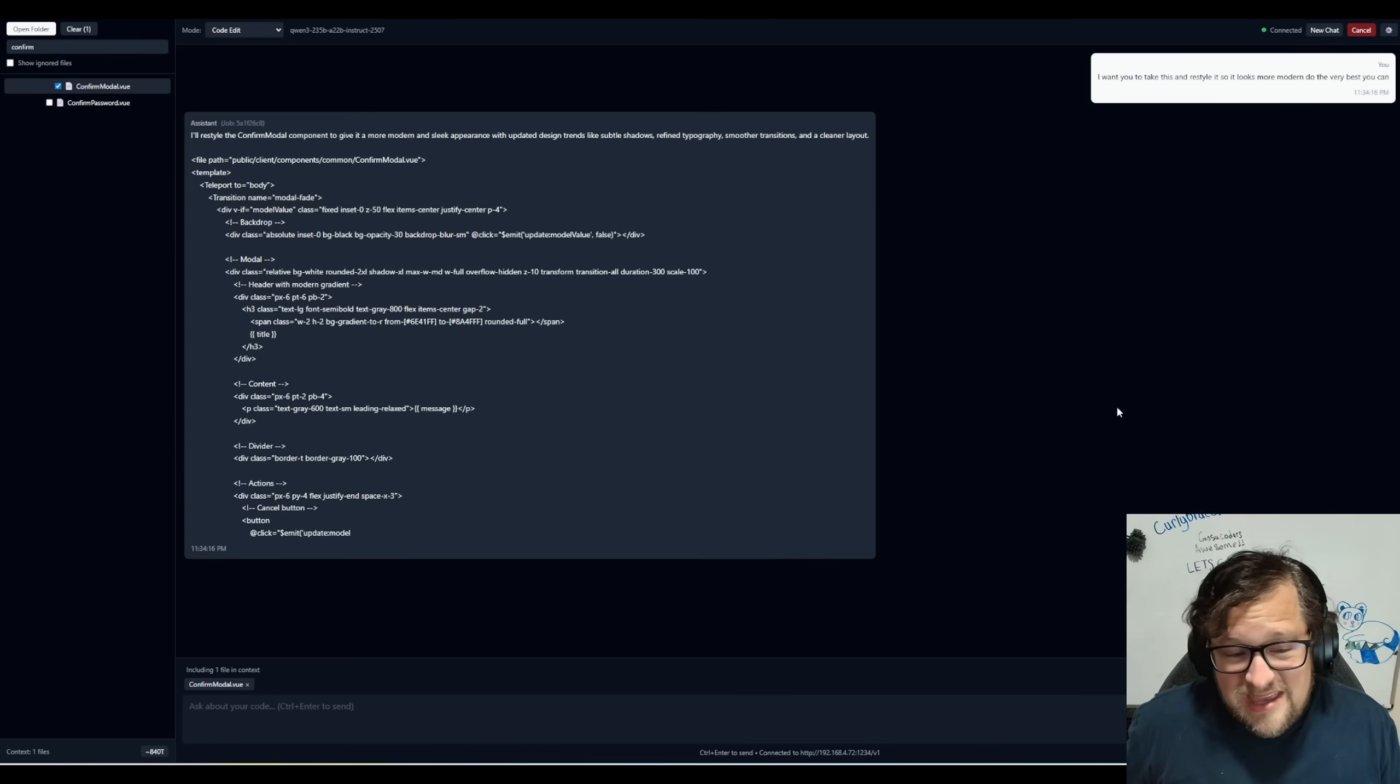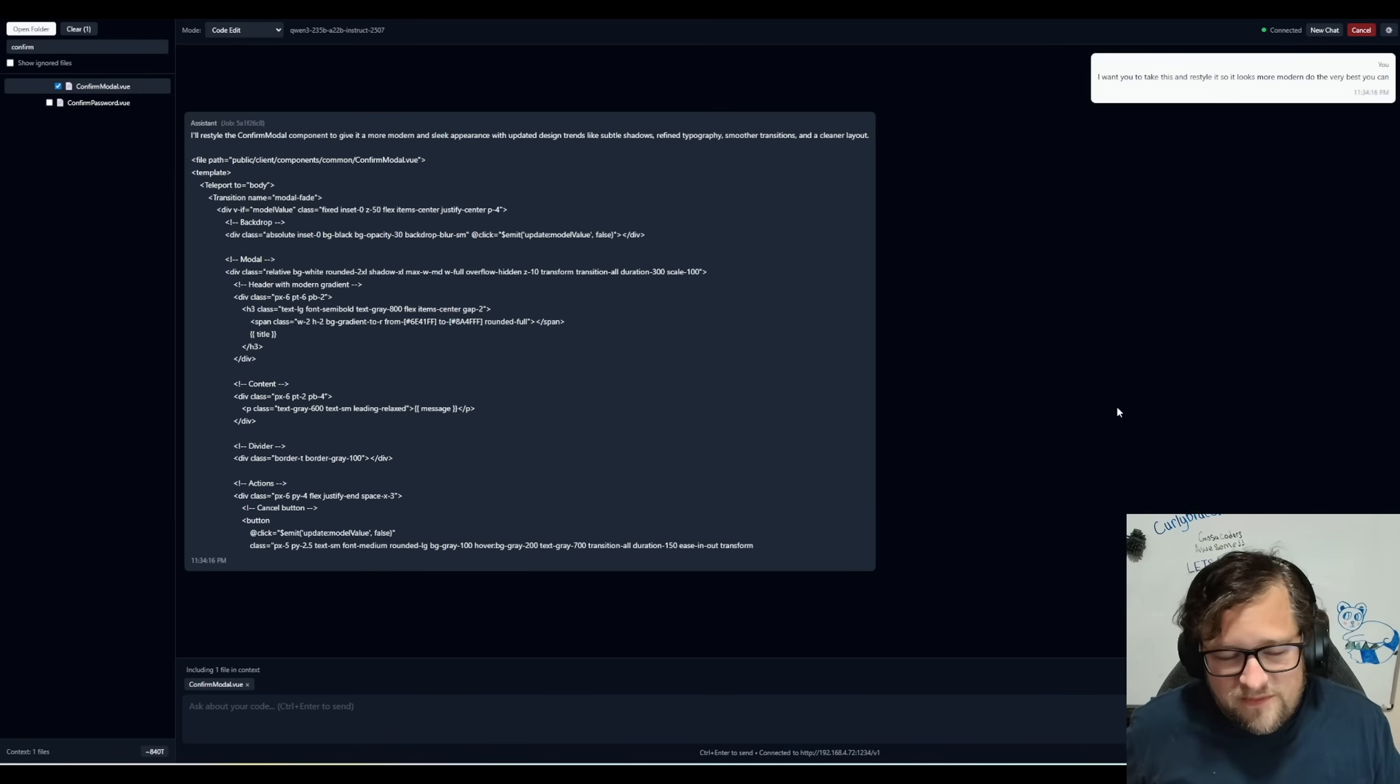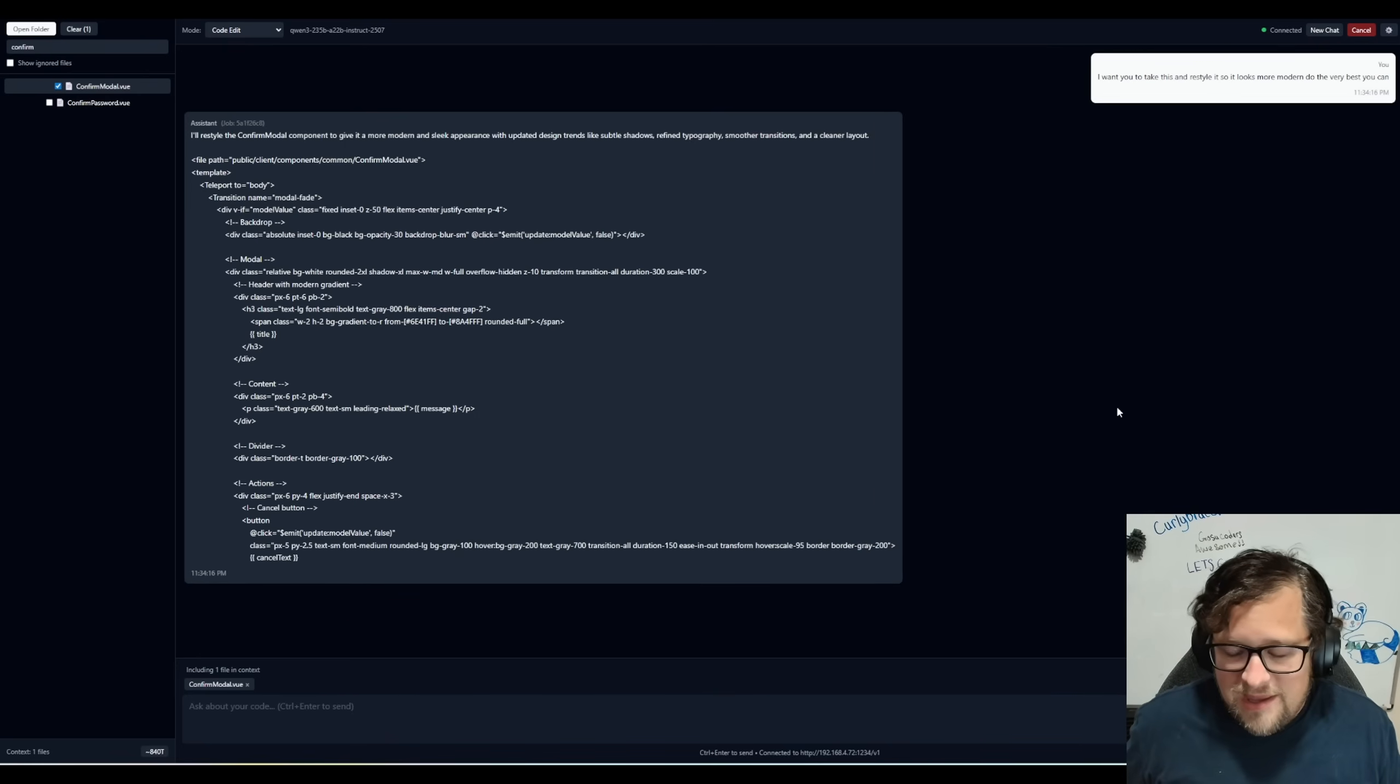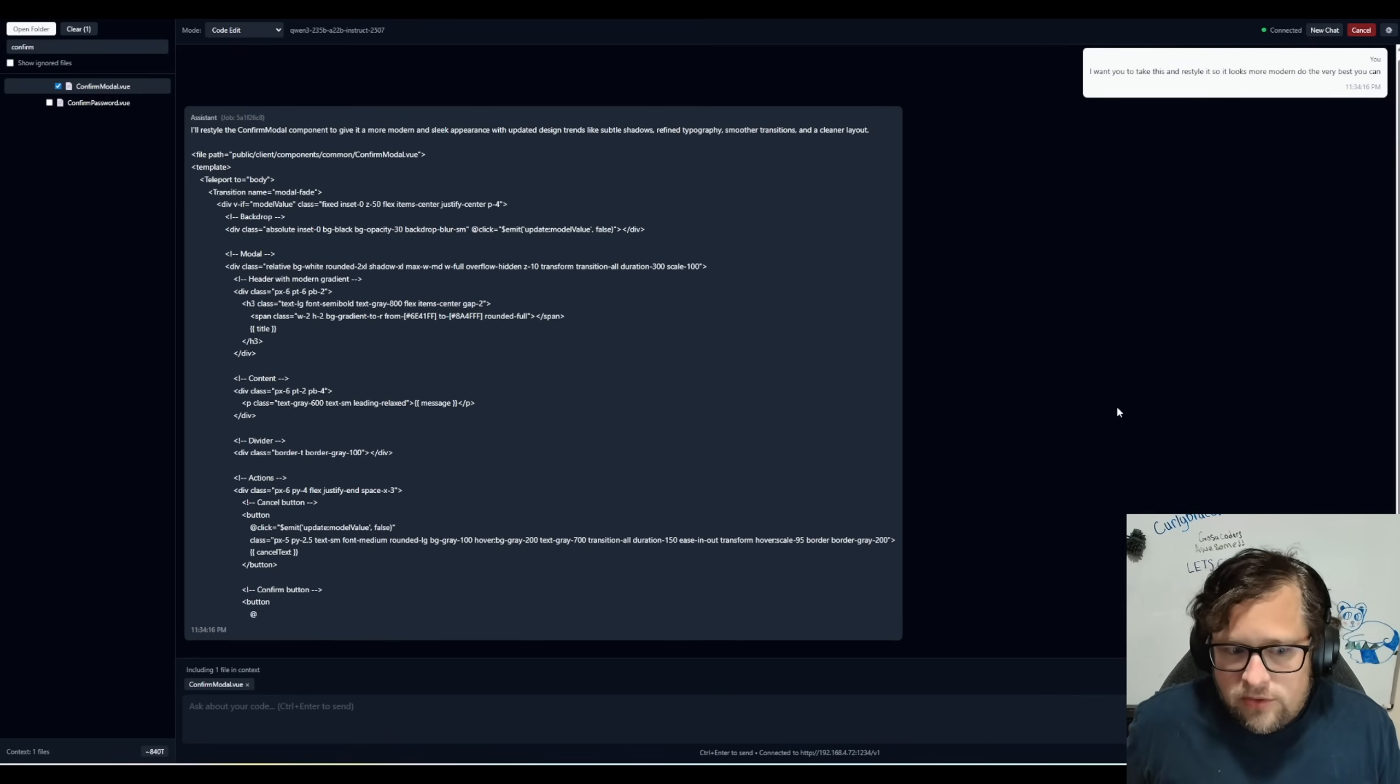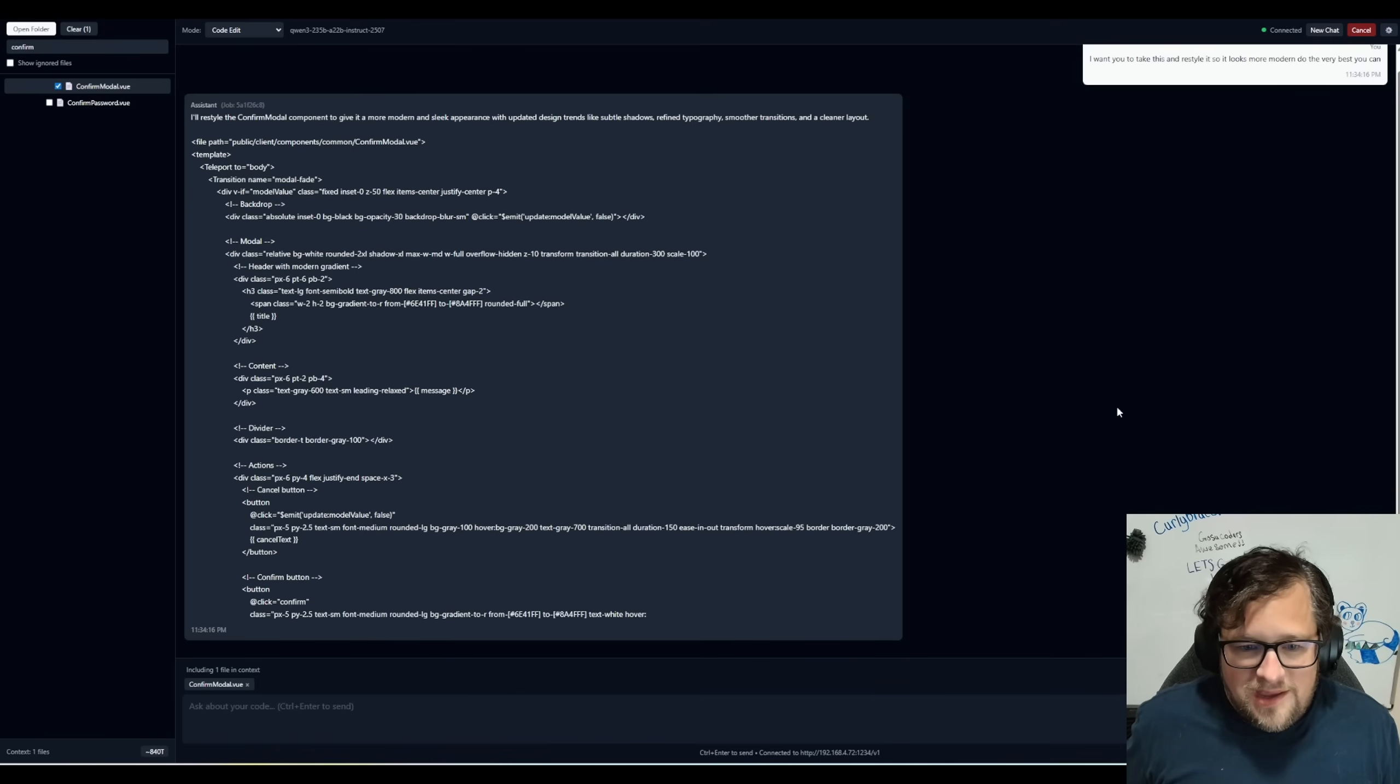It's getting 14, you know, 12, 13, 14, 15 tokens per second.